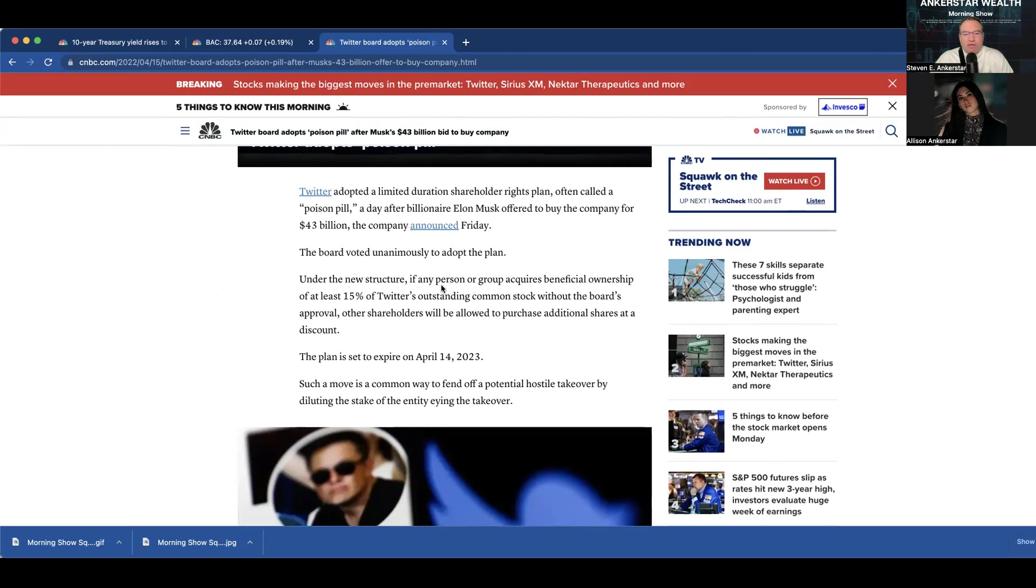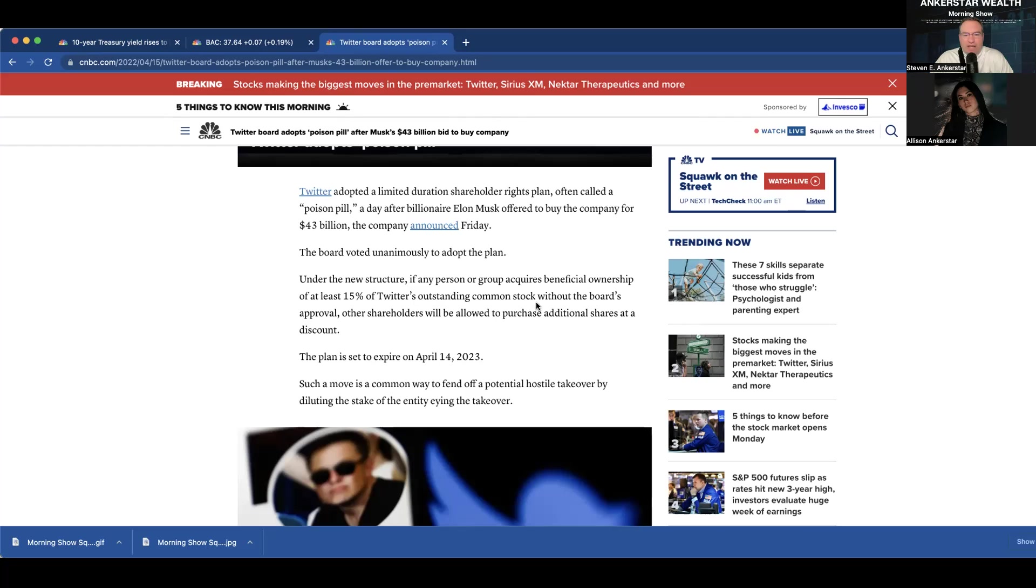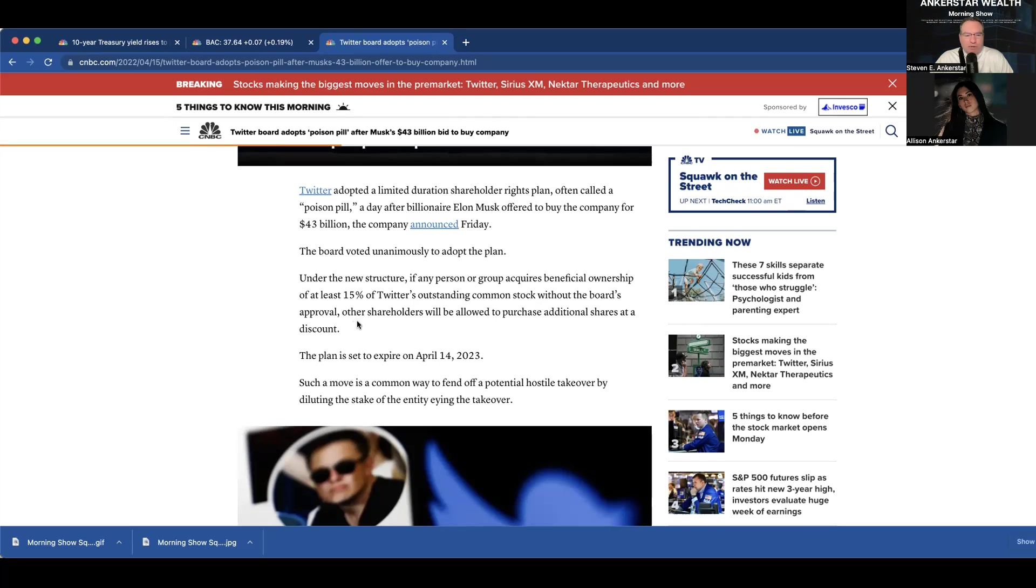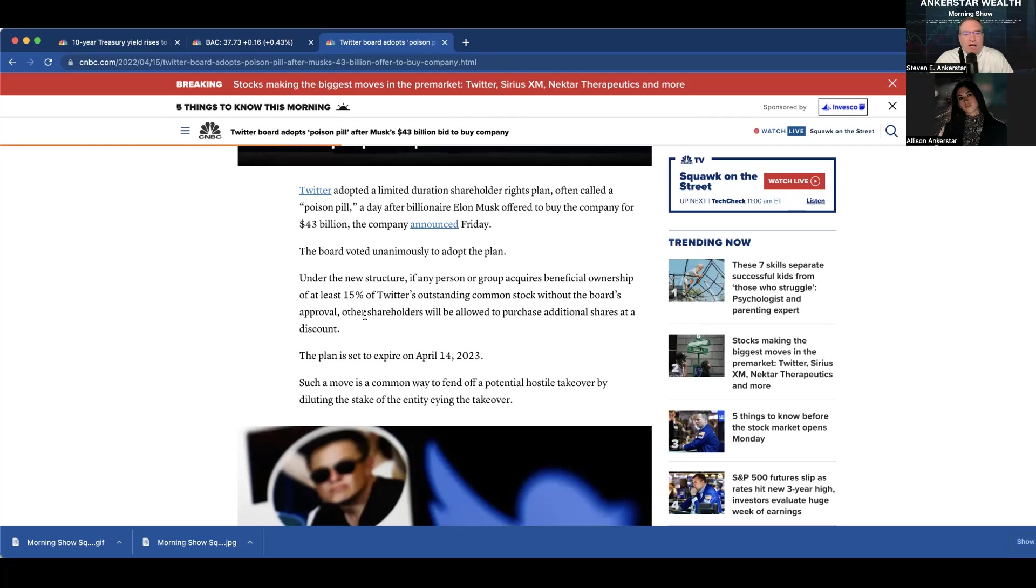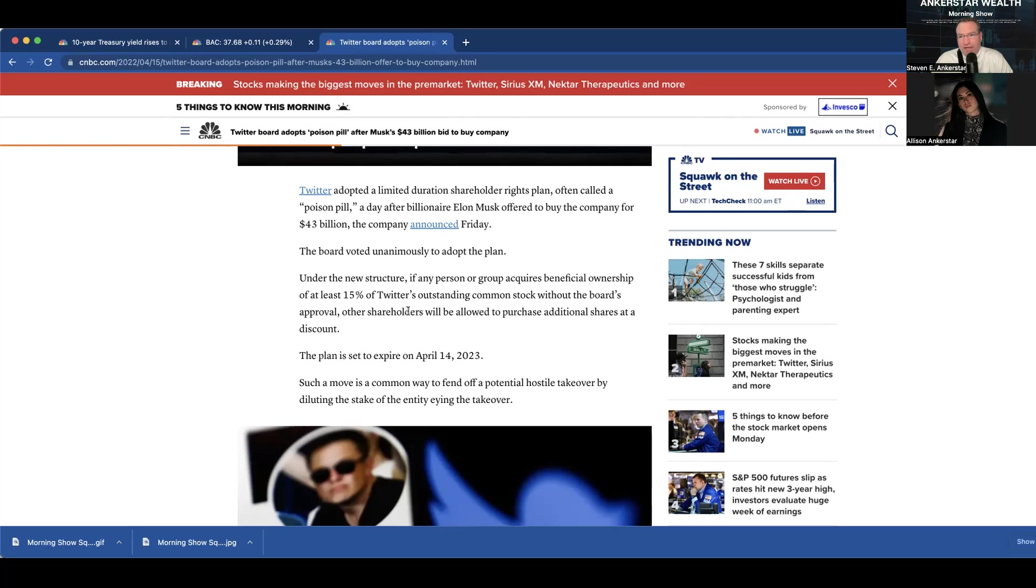Which they did unanimously, to be able to dilute the shares that are out there by putting this specific number in place. Under the new structure, if any person or group acquires beneficial ownership of at least 15%, so, if he starts buying up shares and gets over 15%, Twitter's outstanding common stock without the board's approval. Other shareholders will be allowed to purchase additional shares at a discount. So, what happens is if somebody starts buying up the shares, the company is now allowed to issue new shares at a discount, which will then need to be bought up by the acquirer.